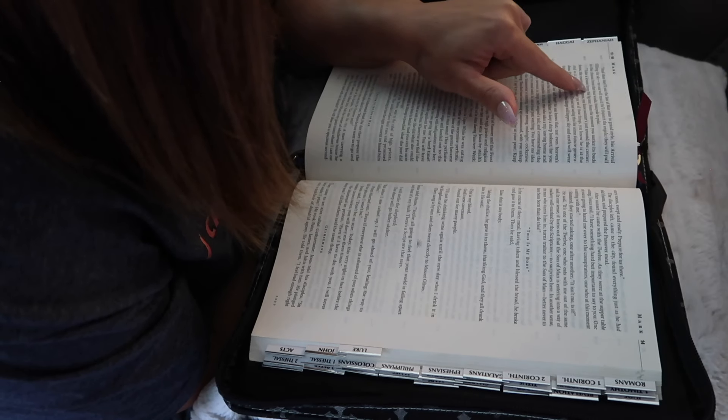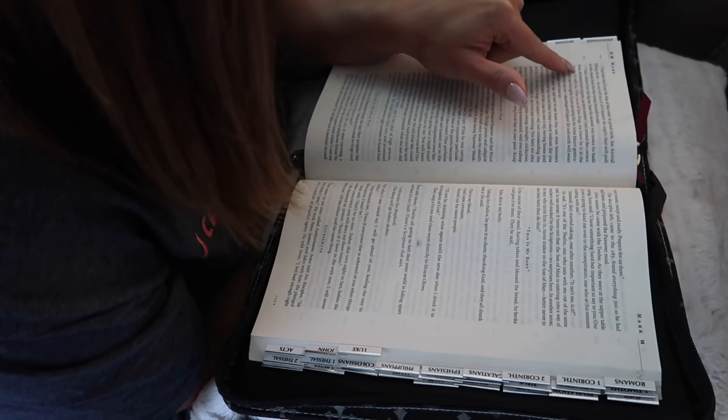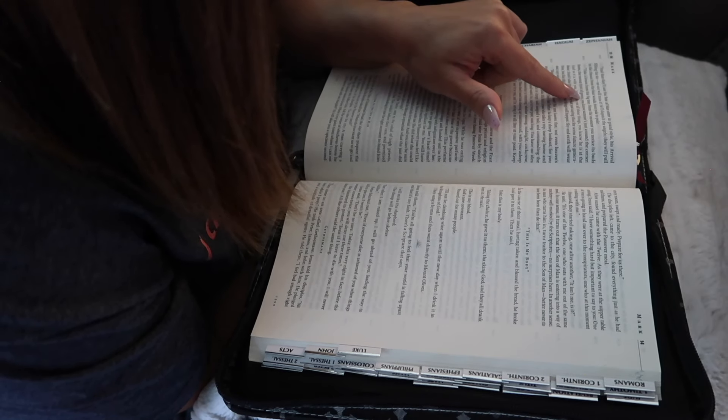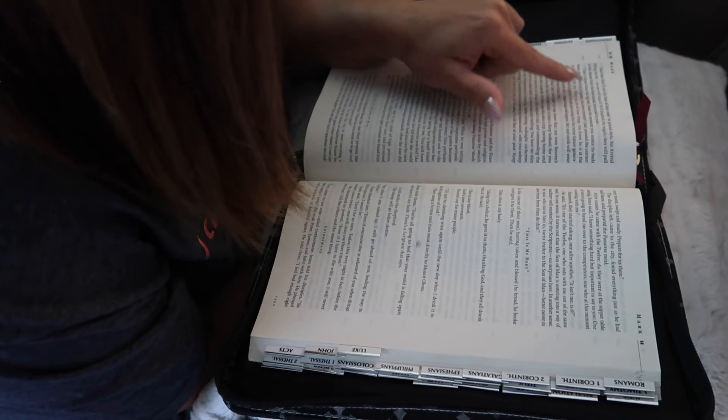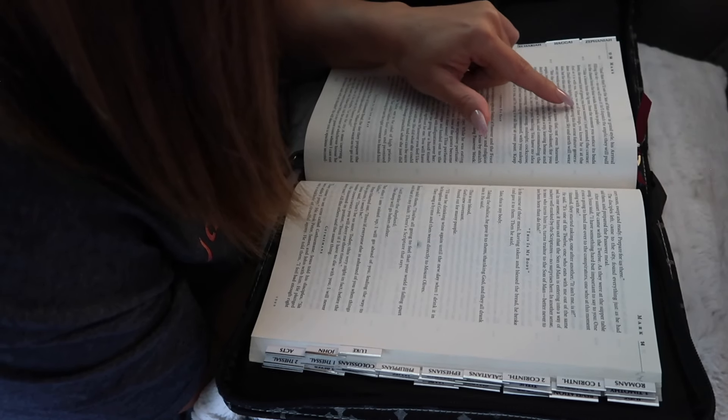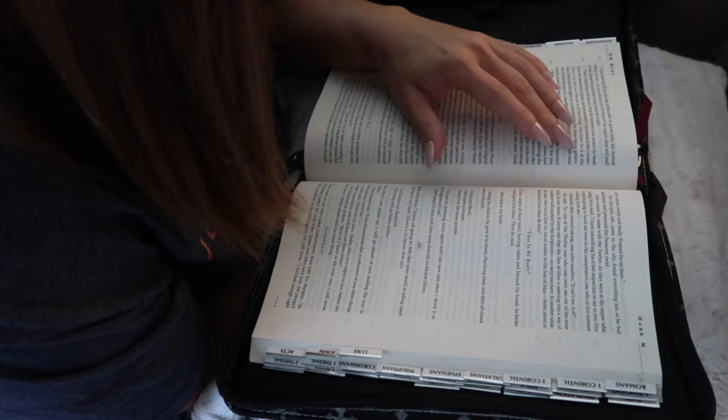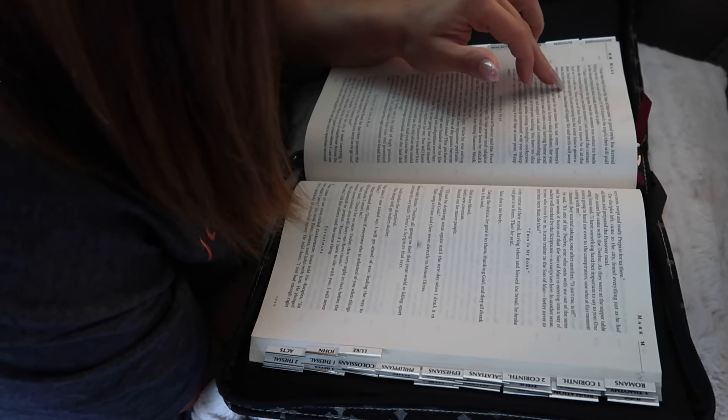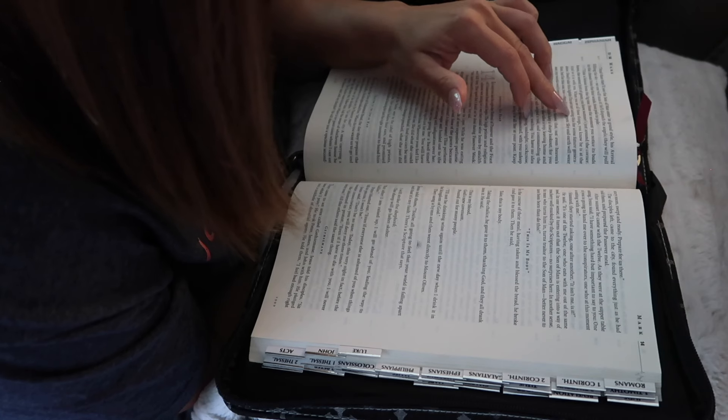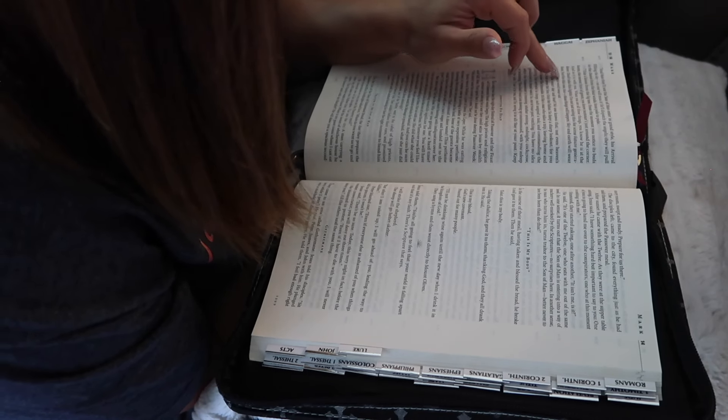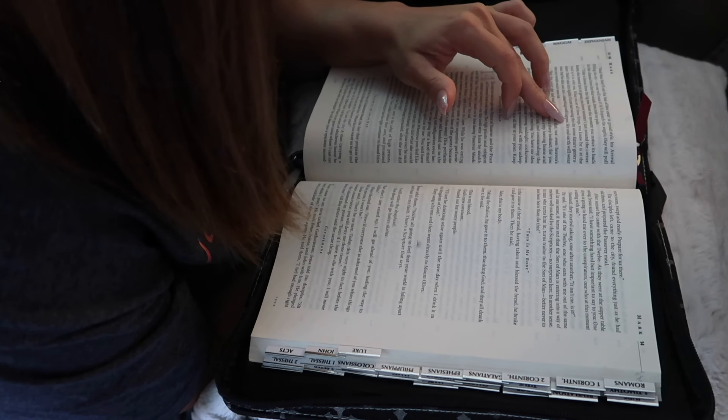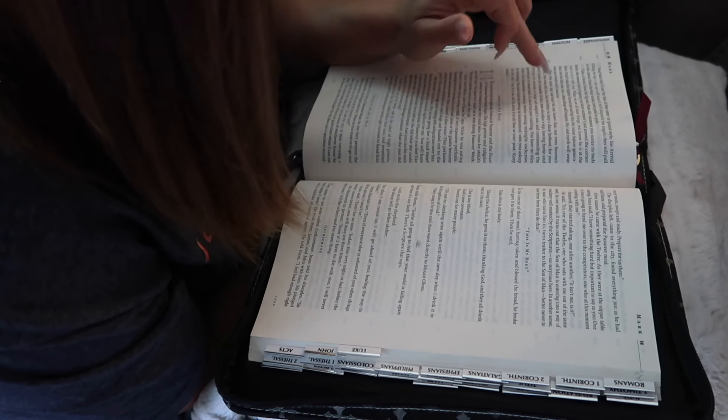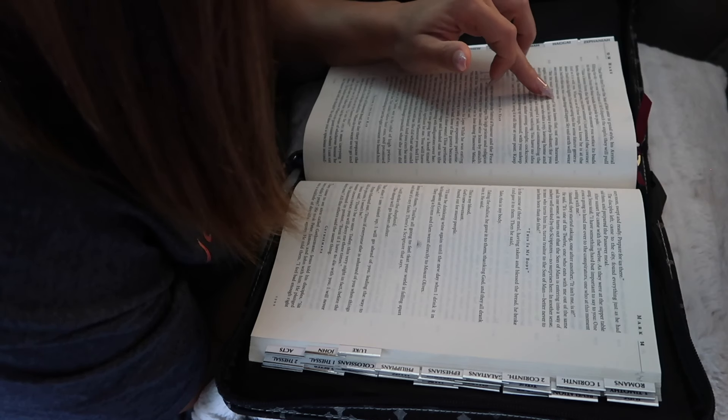Take a lesson from the fig tree. From the moment you notice its buds form, the merest end of green, you know summer's just around the corner. And so it is with you. When you see all these things, you know he is at the door. Don't take this lightly. I'm not just saying this for some future generation, but for this one too. These things will happen. Sky and earth will wear out. My words won't wear out.